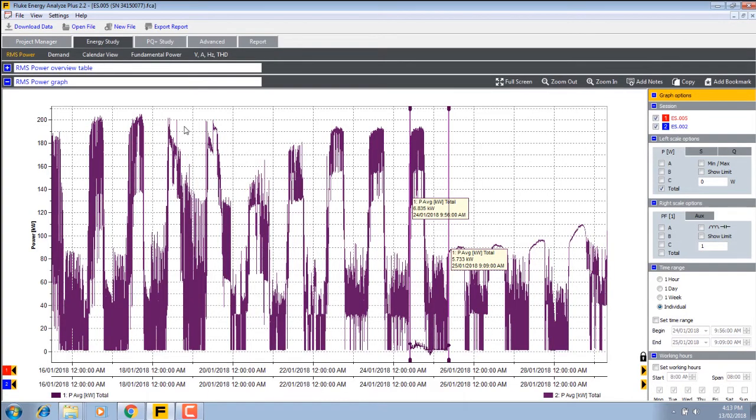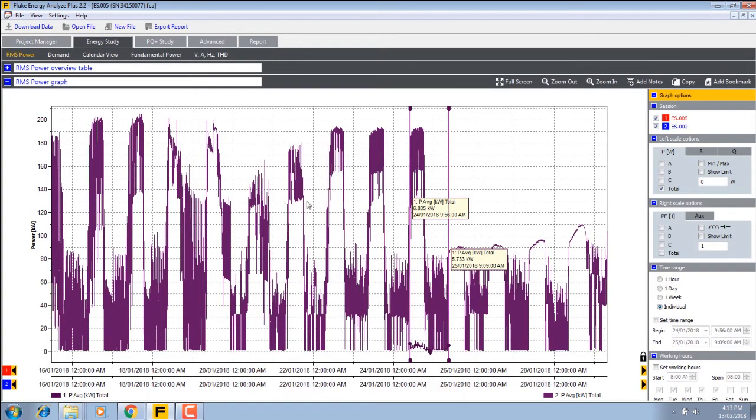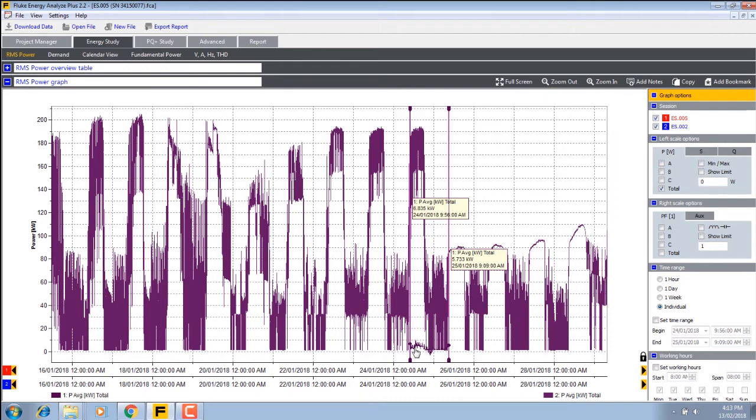We can actually look at the graphs, and we can combine the data over here. You can see we've got the results of both loggers on here. This bit here is the second logger, and this is the first logger. To zoom in on this part, if we right click, we can auto fit that scale.